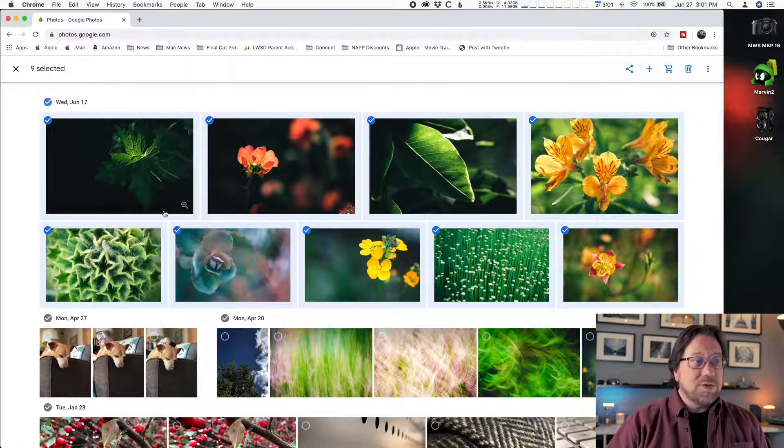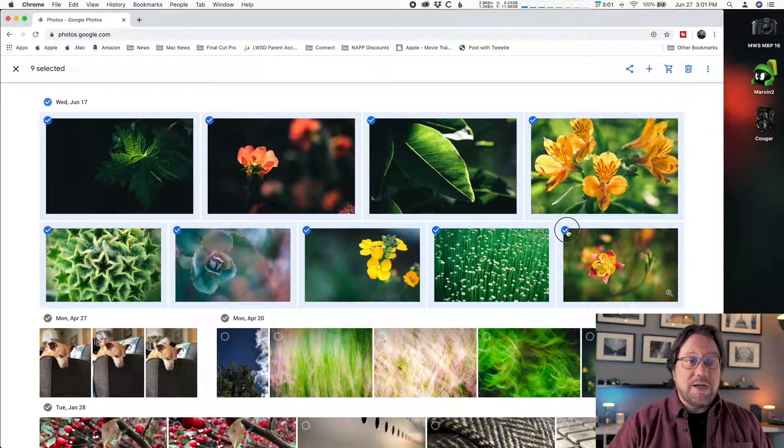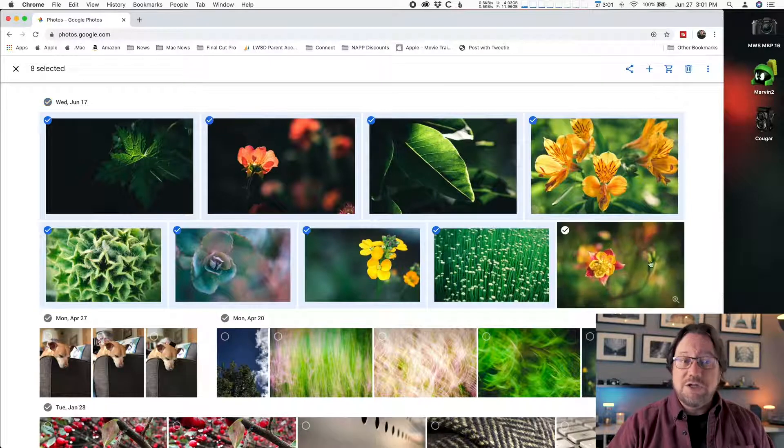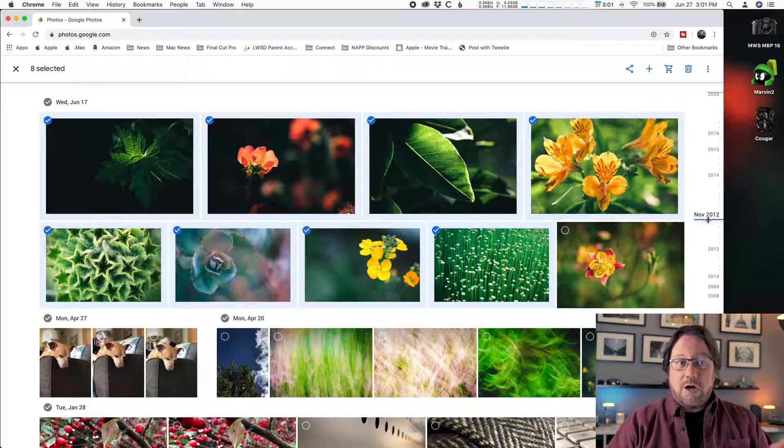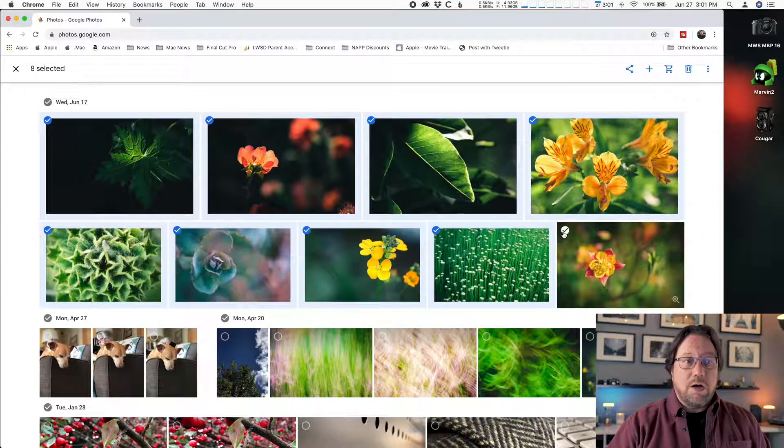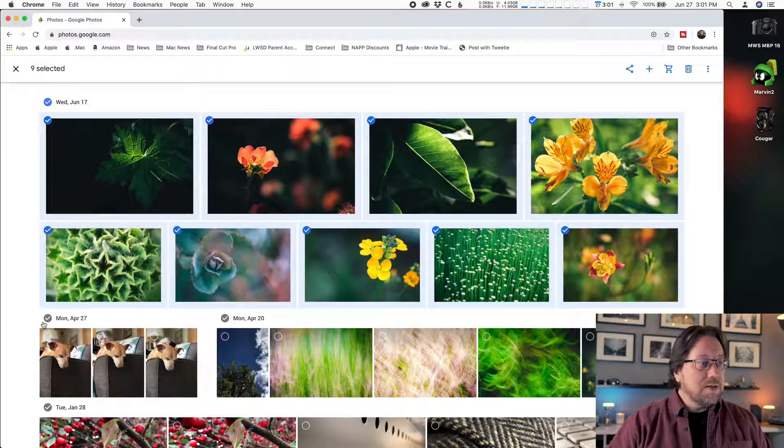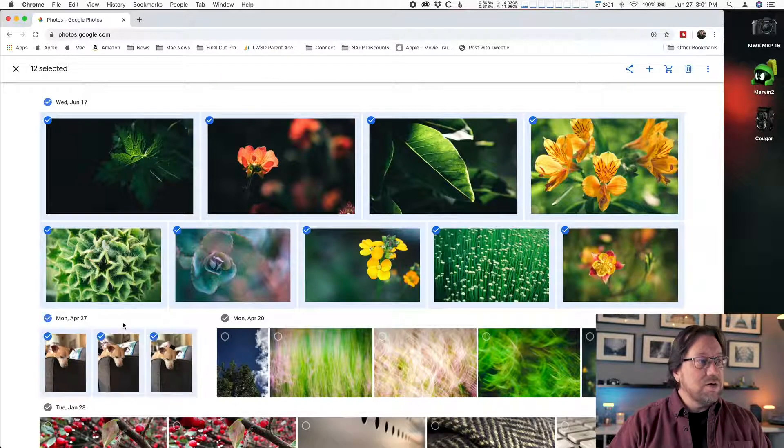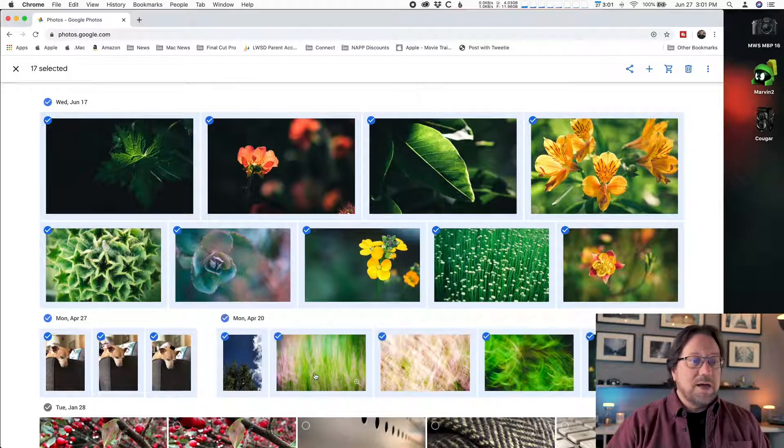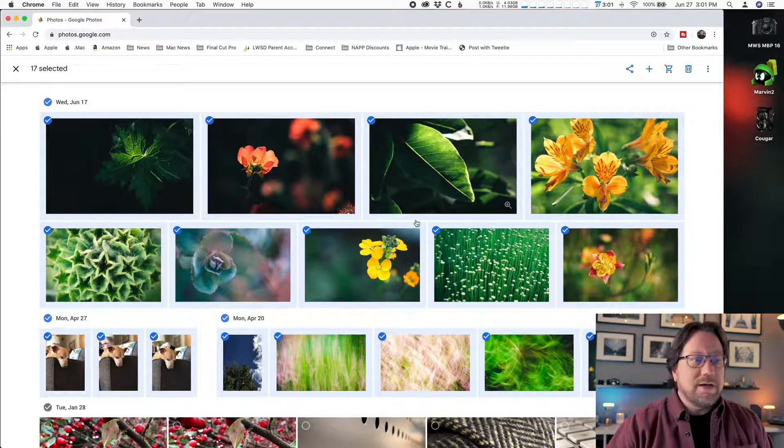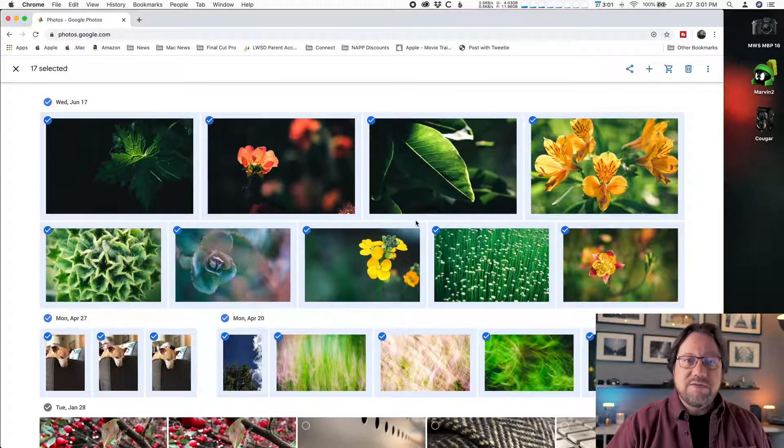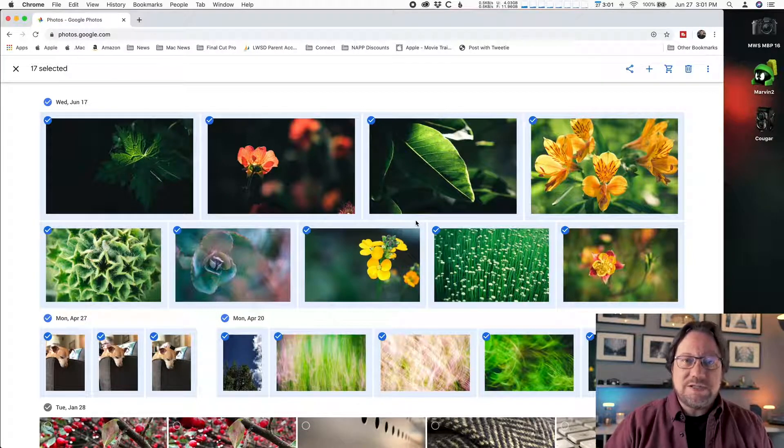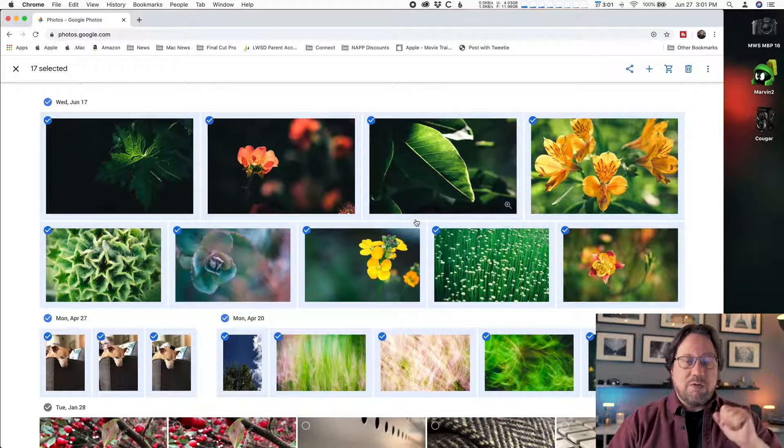If I just want to select or deselect an individual photo, I can just check on that and that'll turn it off or on. I'm going to get these other days of photos that I added. Now I have a total of 17, just as I had when I synchronized.